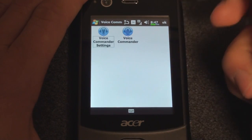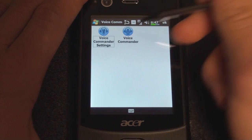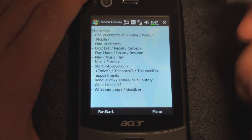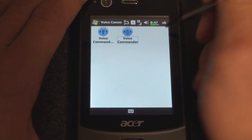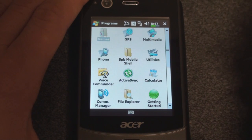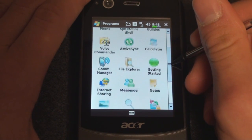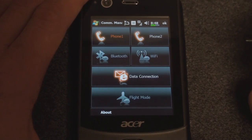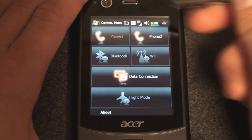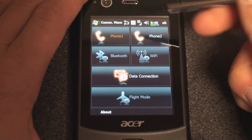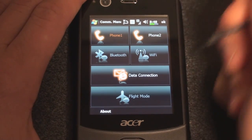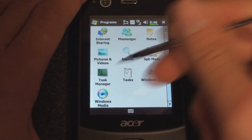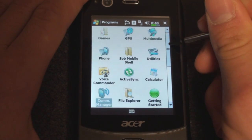Voice Commander is a program that lets you control your device with your voice, and you don't have to train it, just like Microsoft Voice Command. You can say 'please call Bob,' or 'what time is it,' or 'what's my next calendar appointment?' Going down the list, we have Communications Manager. It's a very finger-friendly communication manager — you can individually turn on and off Phone 1 and Phone 2, where Phone 2 is the auxiliary phone line associated with the second SIM card. Going down, we also have Task Manager and that sort of thing.